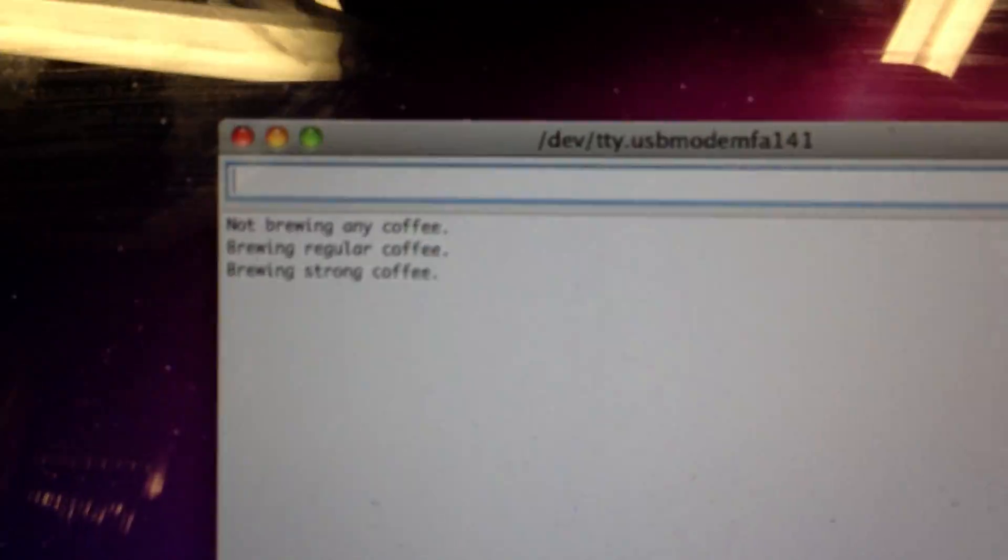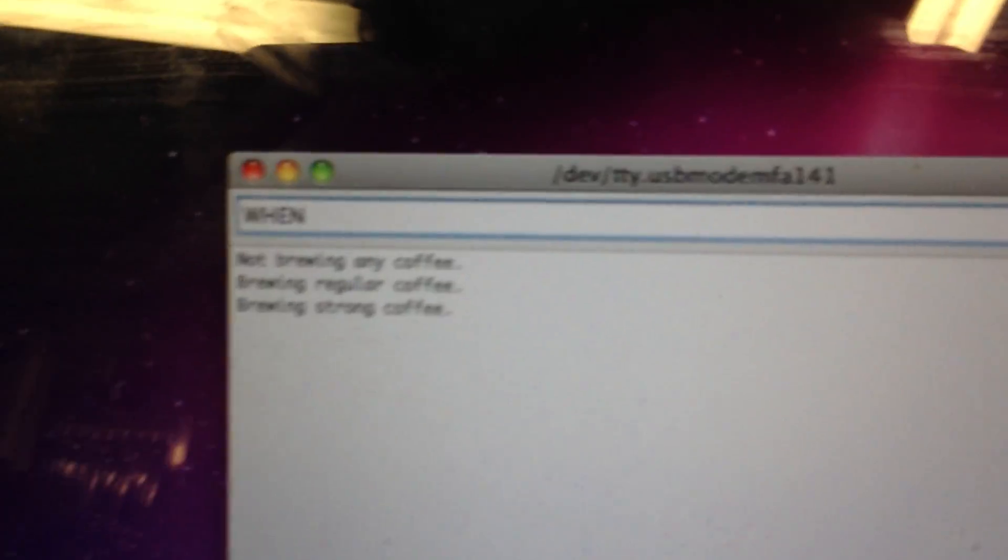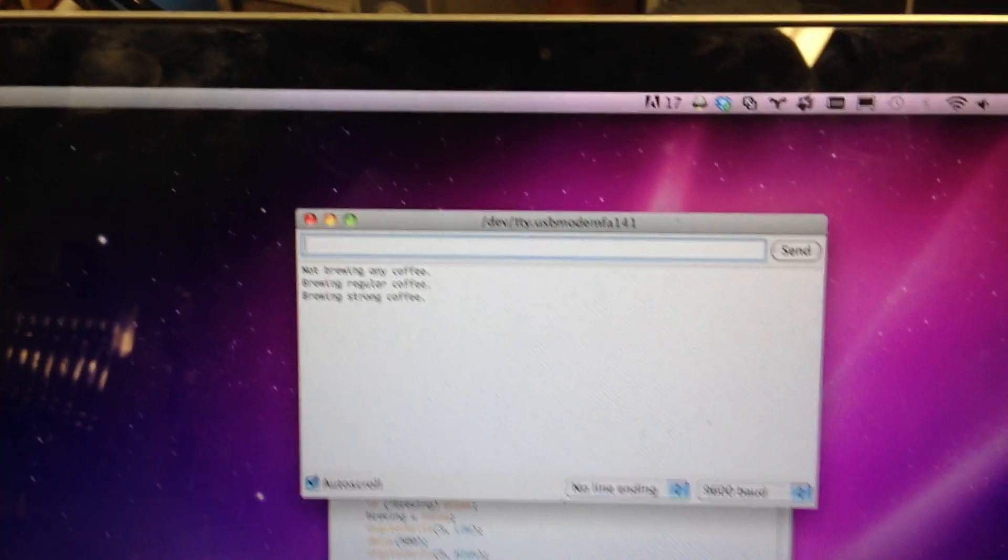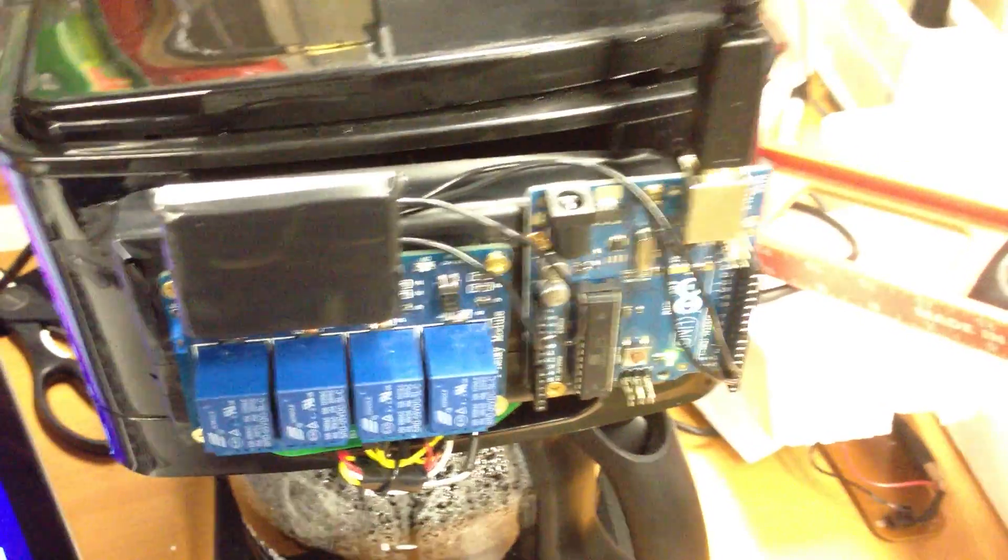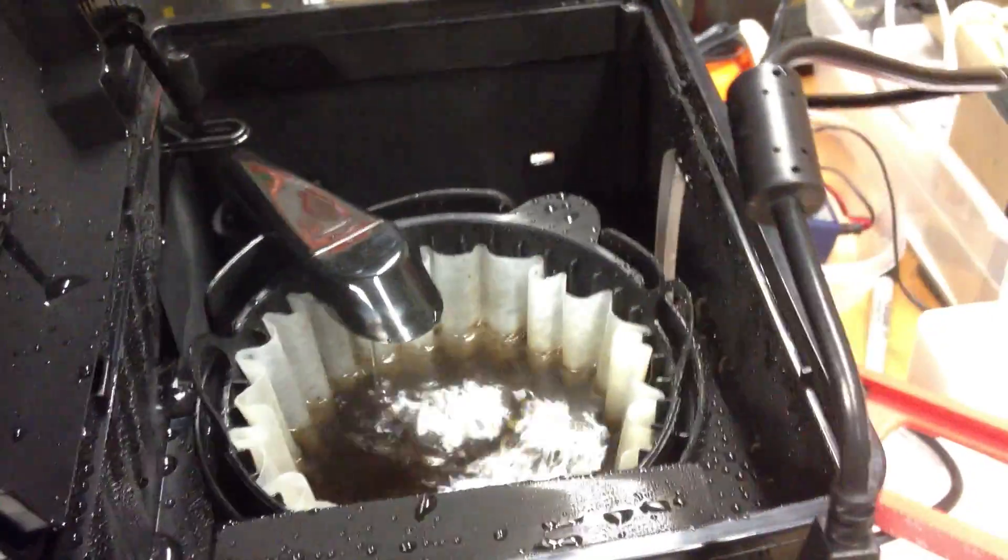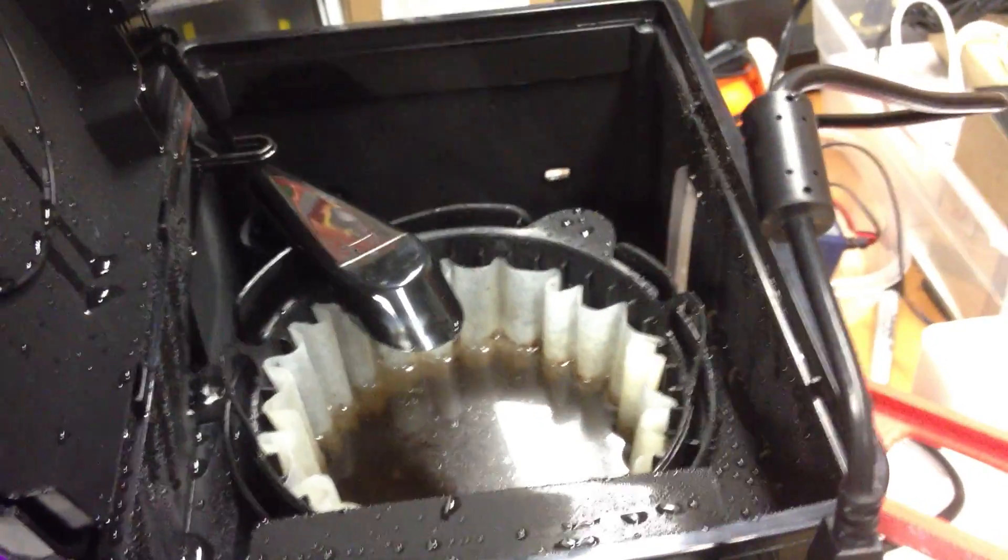But that's the basic idea. And you can send it a when request to tell it when to stop. So when I send it when, it should stop. And there it is.